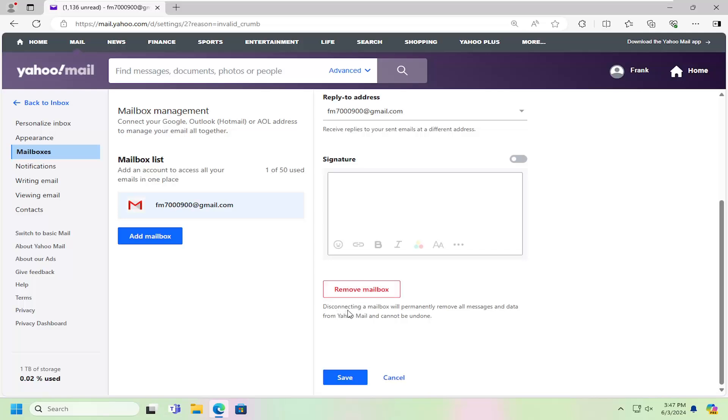So disconnecting a mailbox will permanently remove all messages and data from Yahoo Mail and cannot be undone. And then you would select save. And that's all you have to do. So pretty straightforward process on that guys.